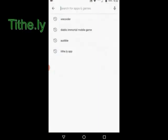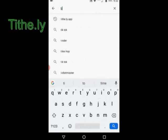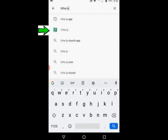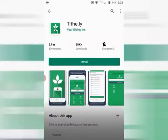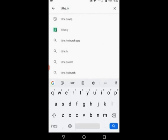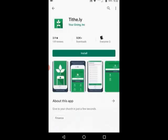You'll see it's in the middle there, but I'm still going to go ahead and type it in: T-I-T-H-E dot L-Y, and you'll notice the Tithely app. You'll click on that and it'll bring up Tithely. After you do that, you're going to click the install button, and it's going to take a few seconds depending on your internet speed, and it's going to download that.